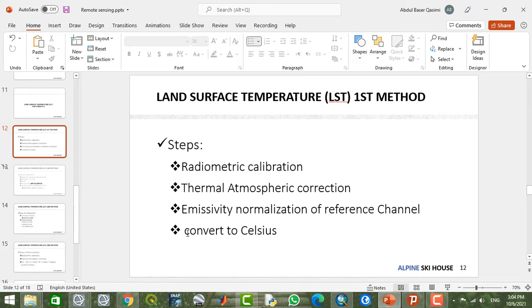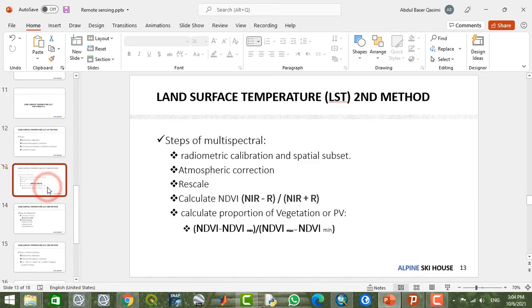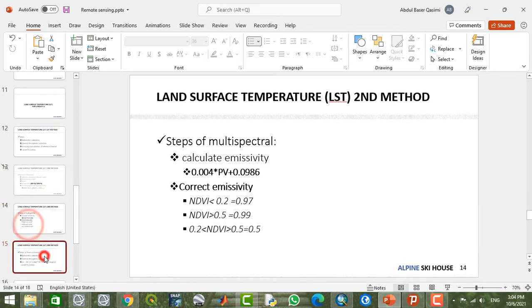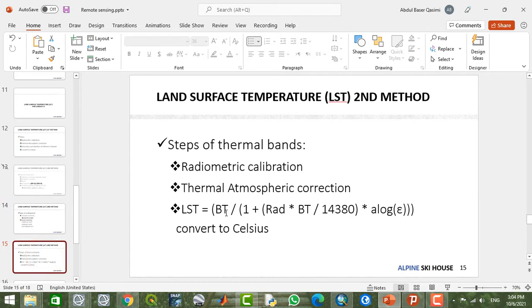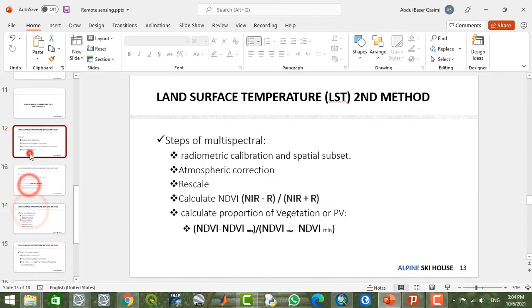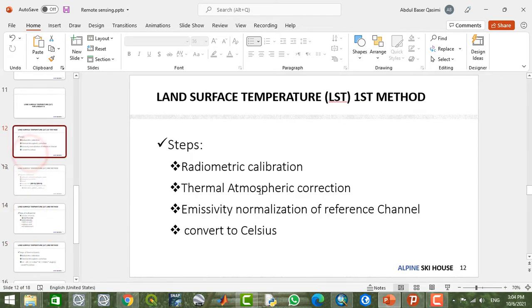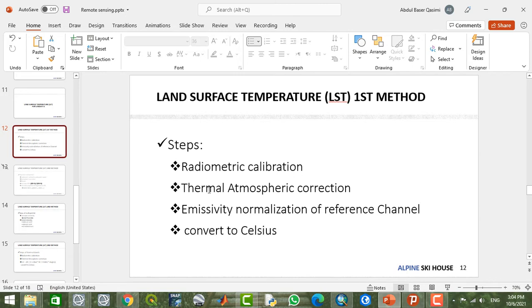Then you can convert this Kelvin temperature to Celsius just by applying band math. Here is the second way, which is a little bit more complex. But for the first time when you want to calculate land surface temperature and your study area is not so complicated, it would be suitable for you. Now let's try.